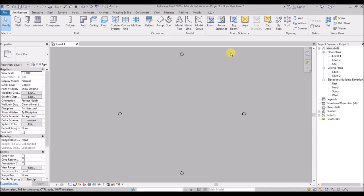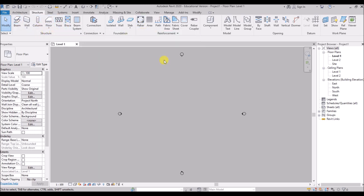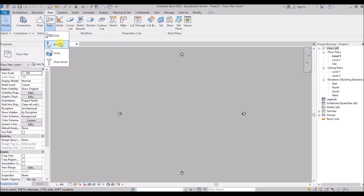We will come to all of this later in the upcoming videos of this Revit series. The Structure Tab contains everything to do with structural engineering, such as beams, columns, trusses, braces, reinforcement bars, etc. Next is the Steel Tab, which is a new addition to Revit 2020. It consists of fabrication elements, structural blades, anchoring elements, weldments, and a lot more.